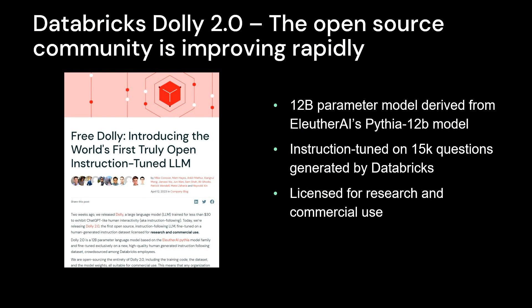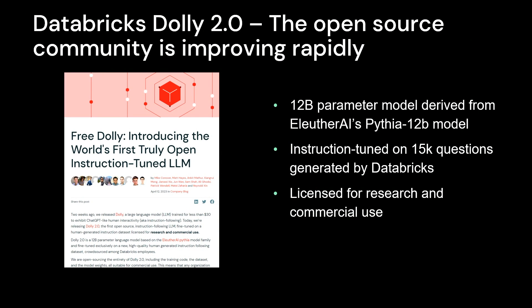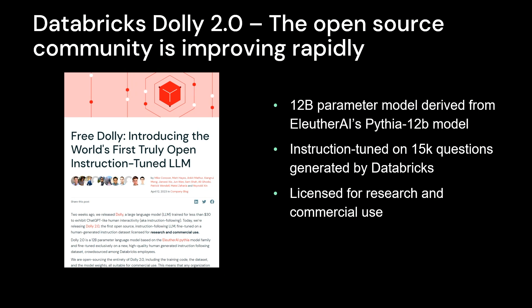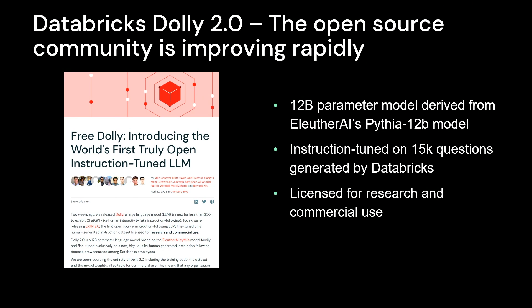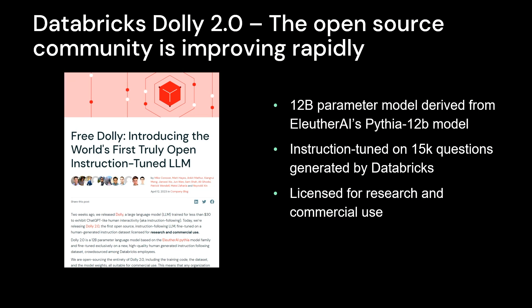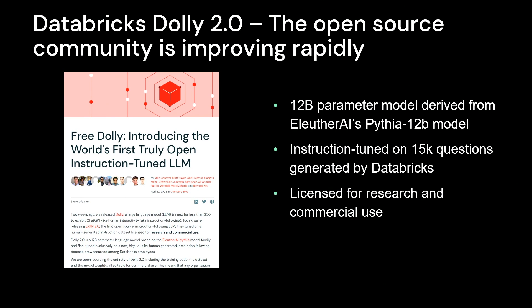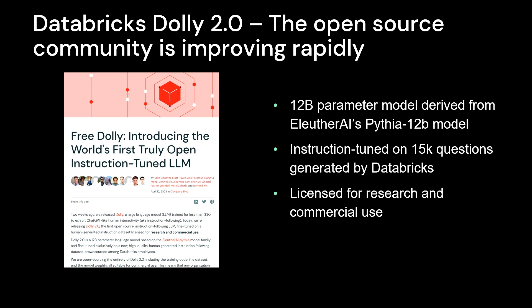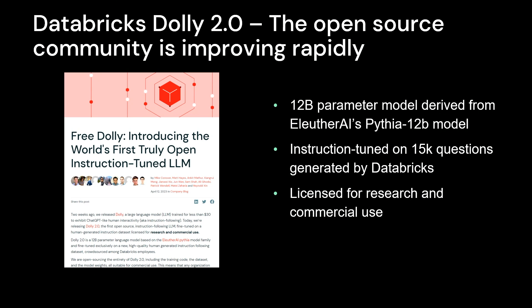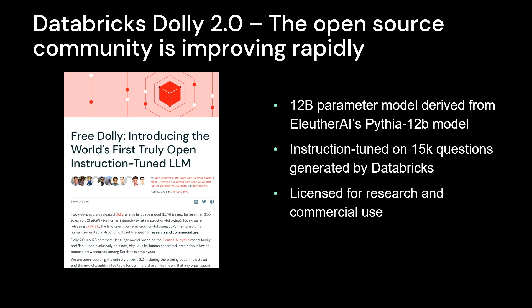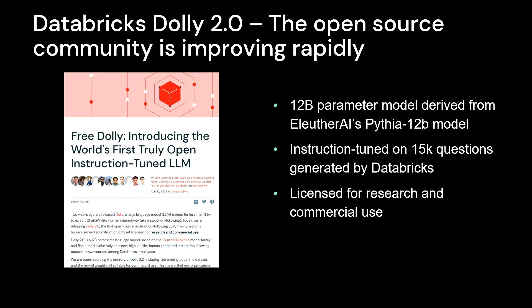There's a perfect example, given we're at the Databricks Summit, Databricks is a great example of taking open source models, then applying instruction tuning. It was about 15,000 question and answer prompts that led to their open source instruction tune model. And we're seeing that not only with Databricks, but many other developments.